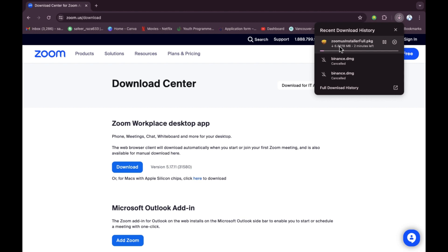After completion of the downloading process, you will be able to install this and download this on your MacBook and you will be able to use this. So I hope you guys understand this video, how you can download Zoom for your MacBook and how you can use it. See you guys in the next video.